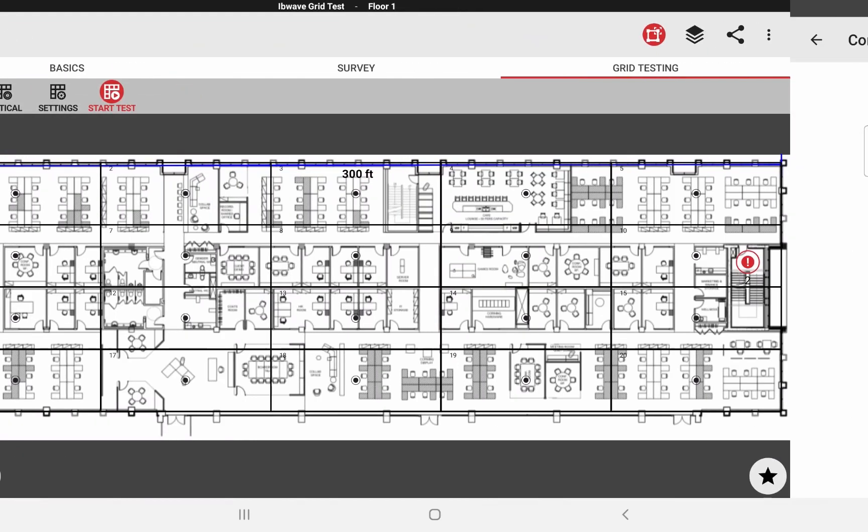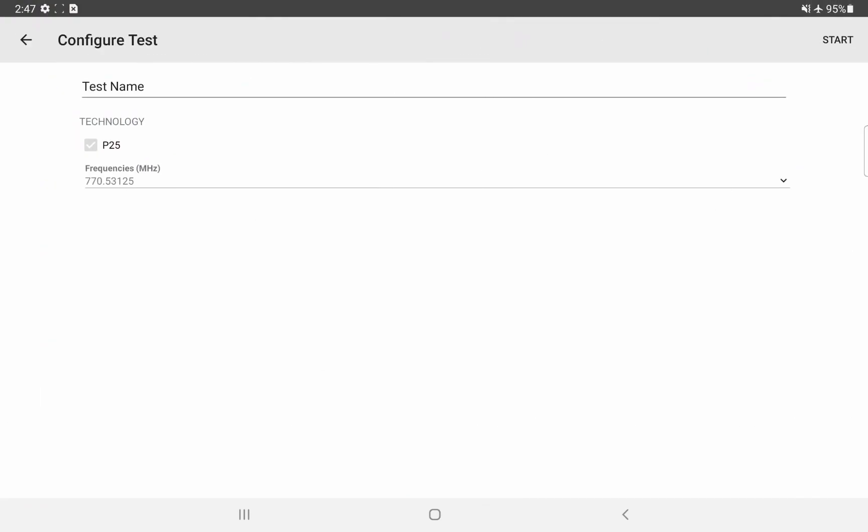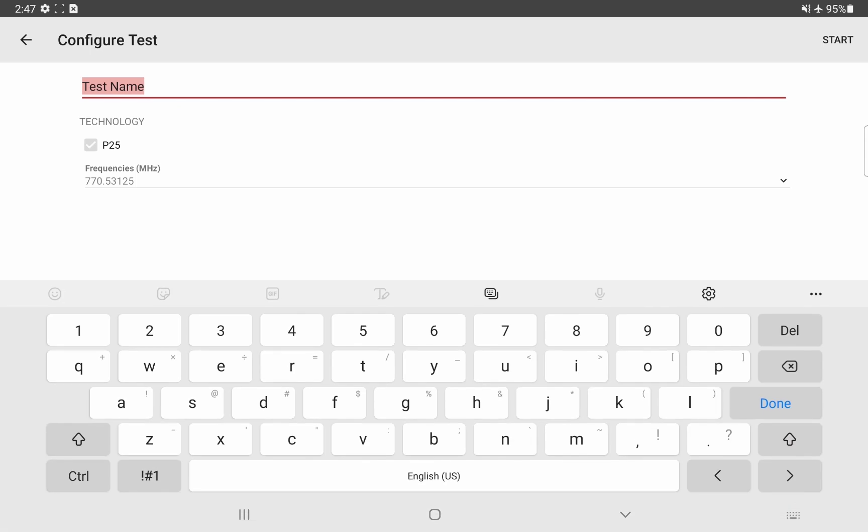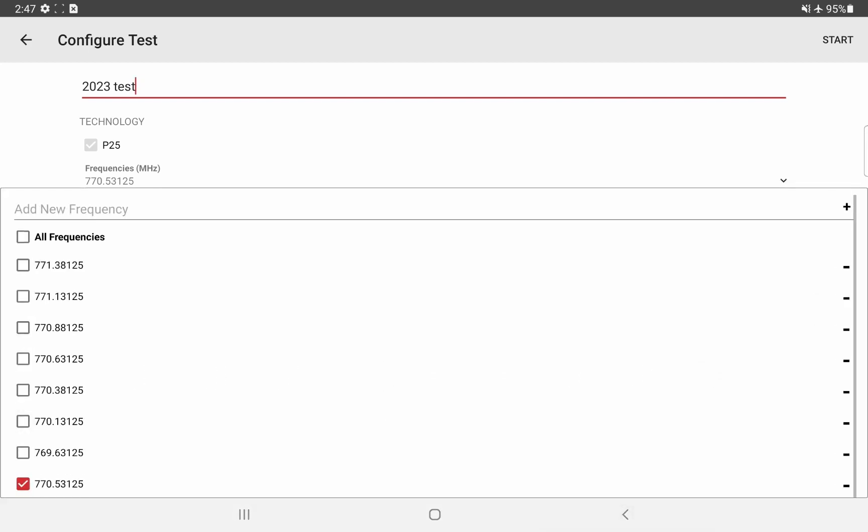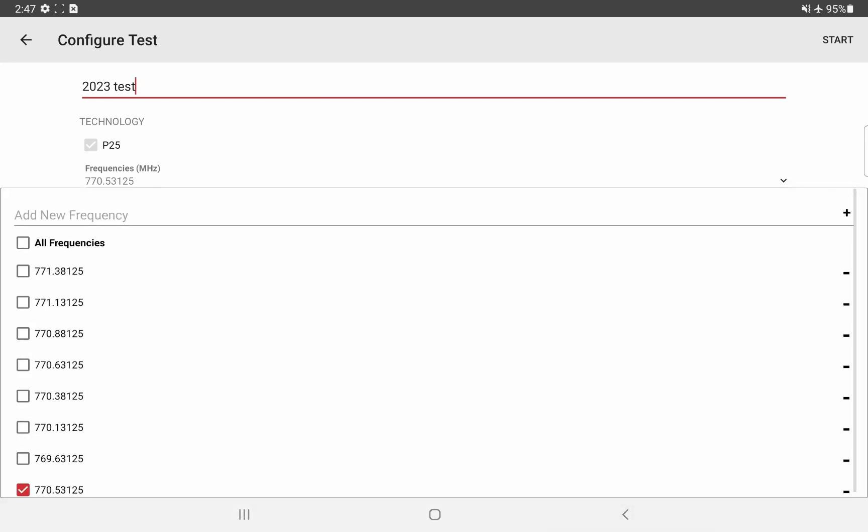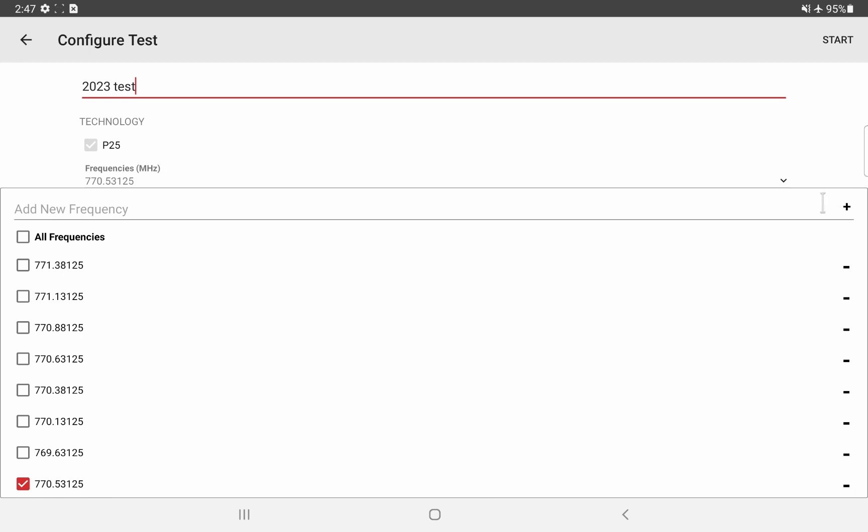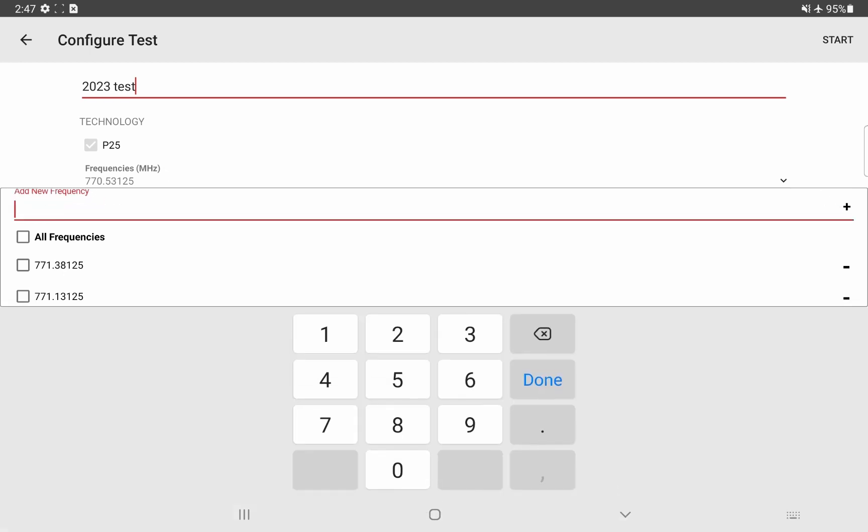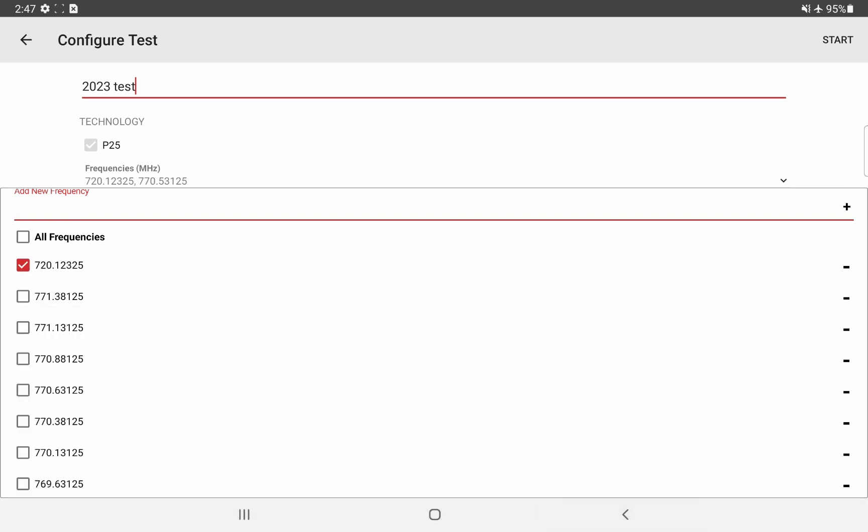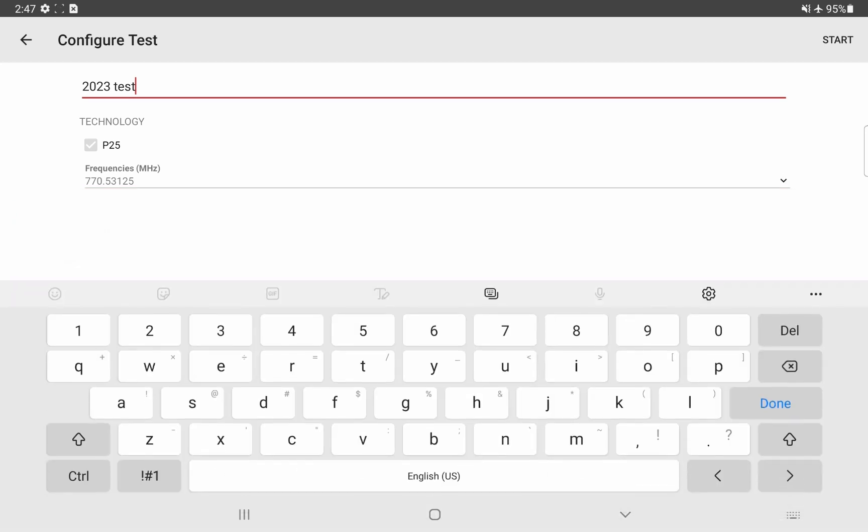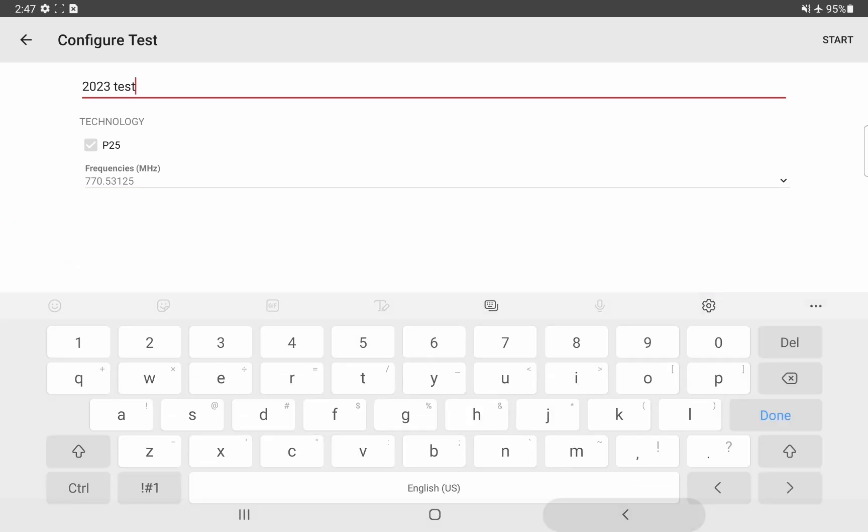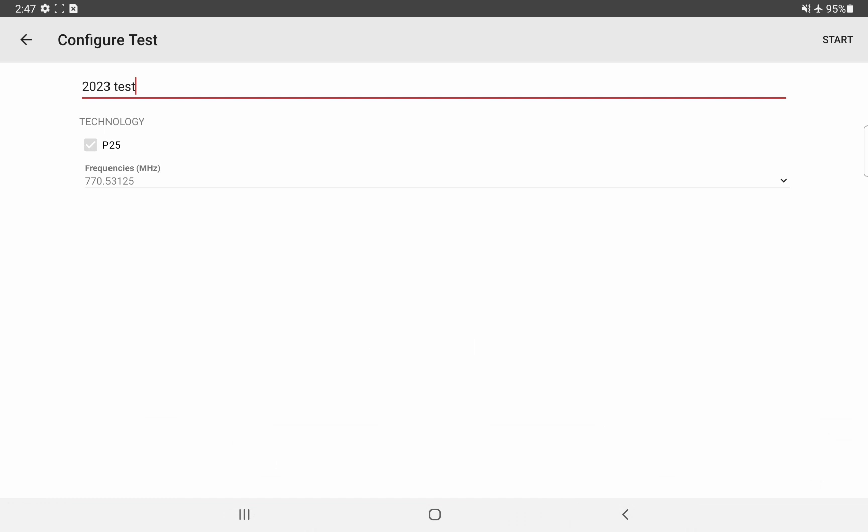Now, configure our test and start the test. Here you have the possibility to write a test name. I will put the year that this test has been done. Next, you see that the only technology supported is P25 for now. And we have a list of frequencies. Mine is already populated as I have added some previously. You can type a new frequency and add it to this list with the plus sign on the right there. Automatically selects it. I'm going to deselect it. I only need the 770.53125 frequency.